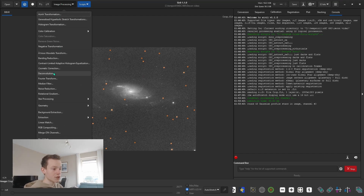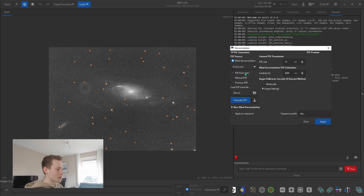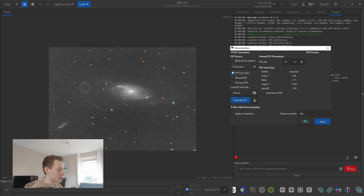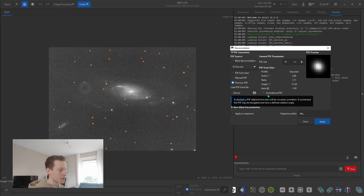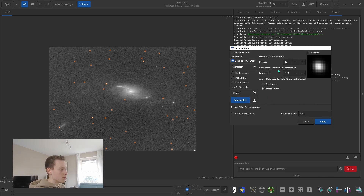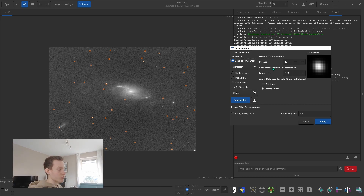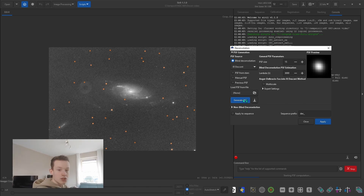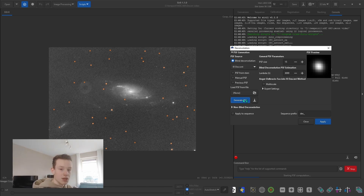Go back into the deconvolution, choose PSF from stars, click generate PSF, and there it is — our PSF. Now this is quite a lot of steps, so for what I would suggest: just use the blind deconvolution as a start. It's way easier. You just click generate PSF, it'll take a while — maybe a minute, maybe 30 seconds — and you'll have a perfectly adequate PSF.